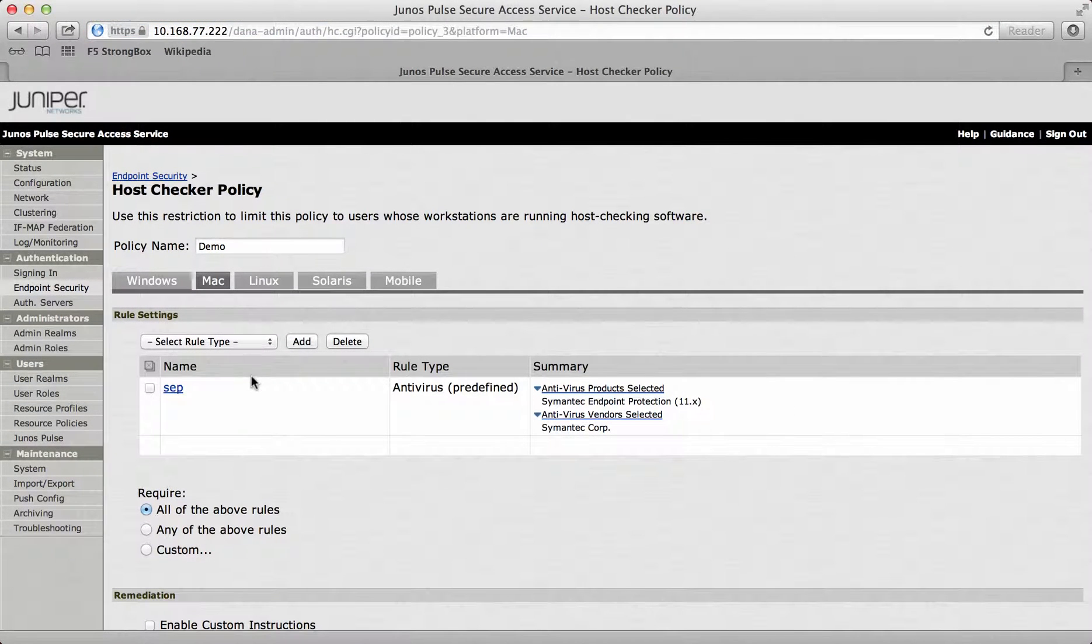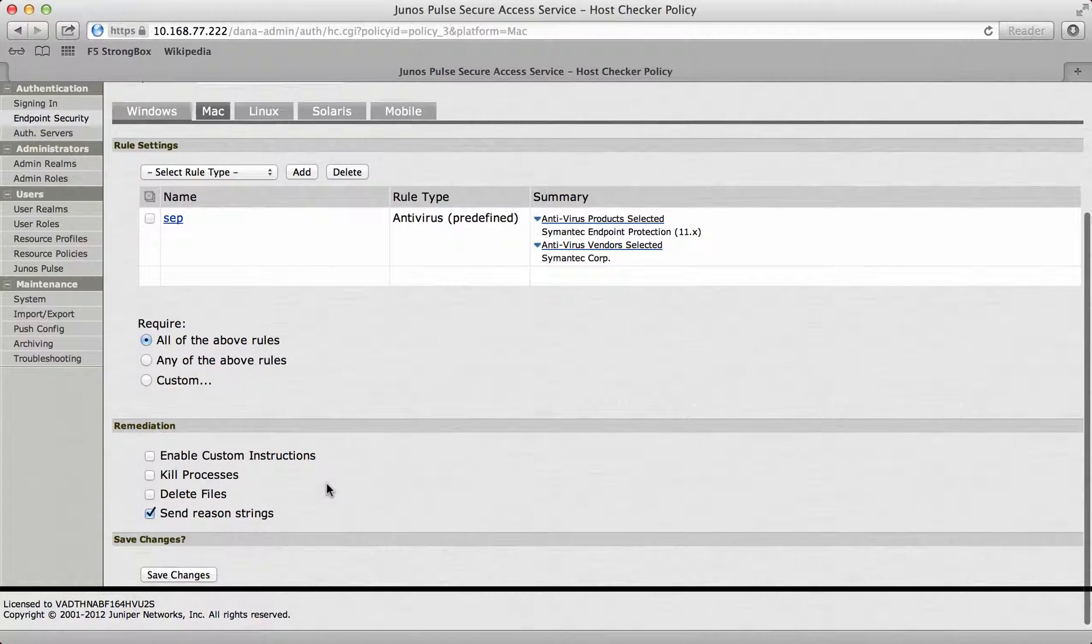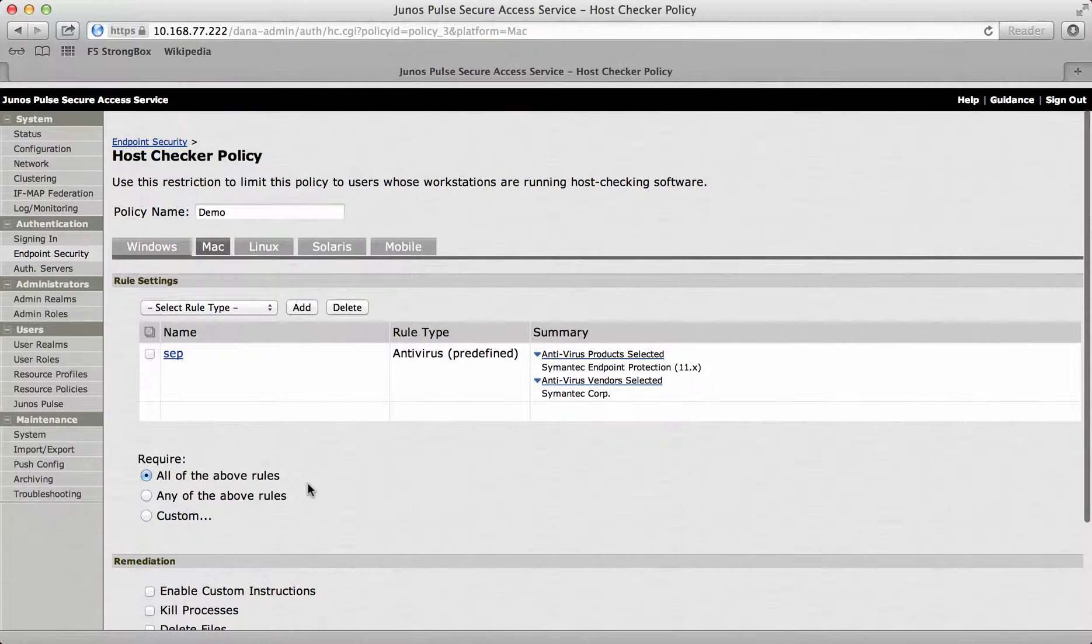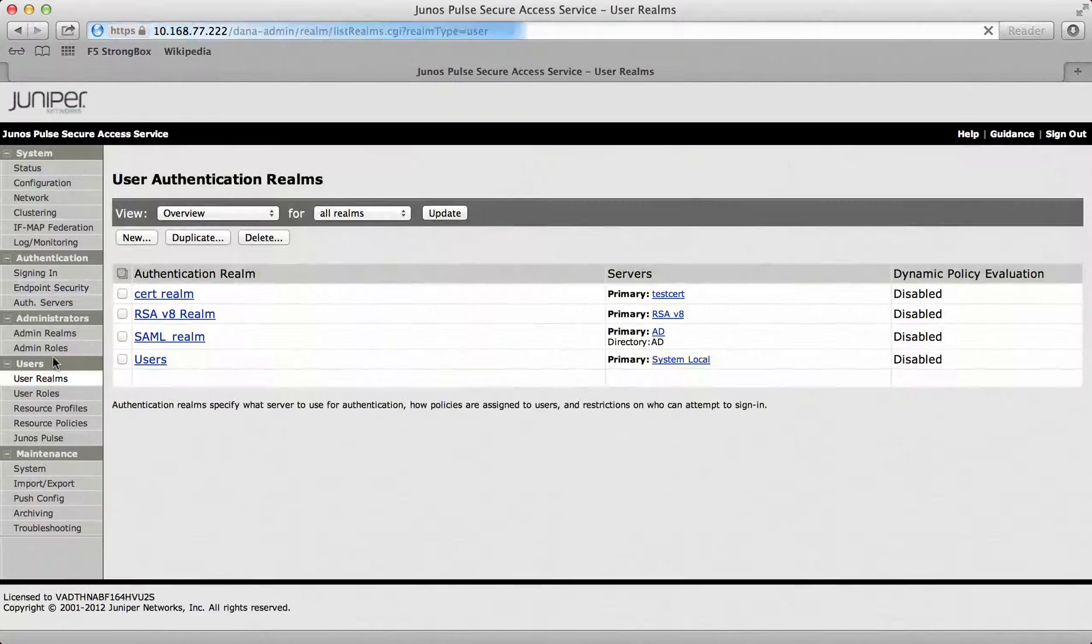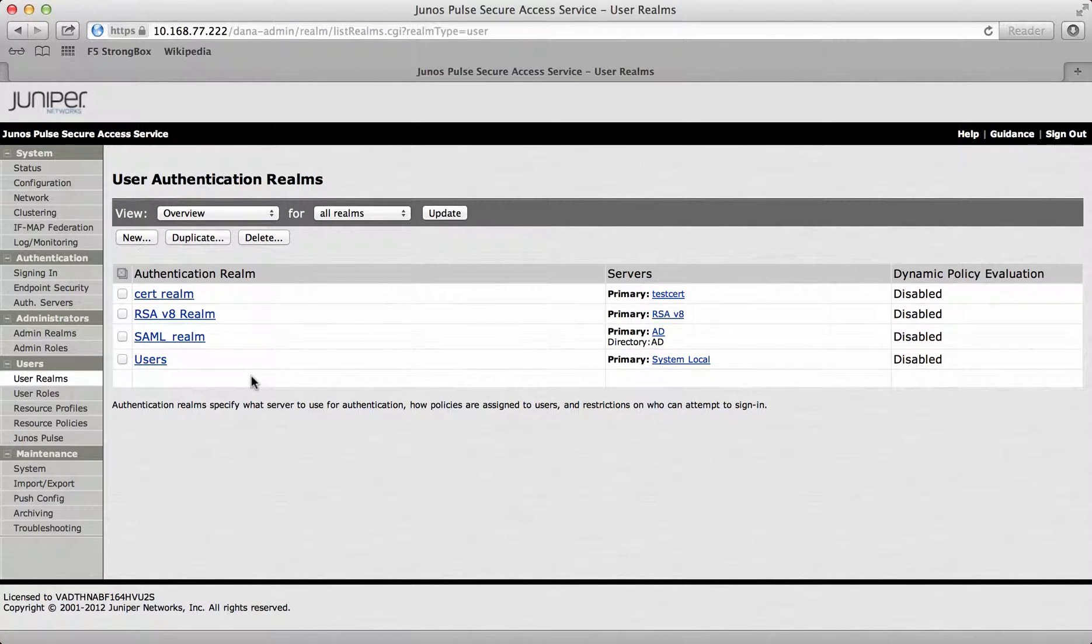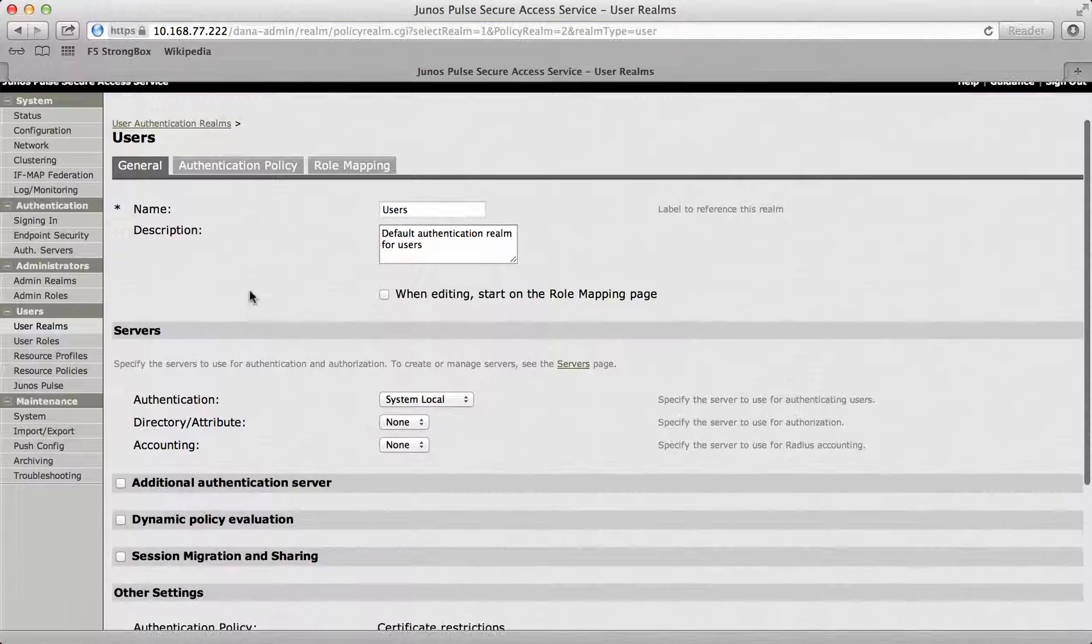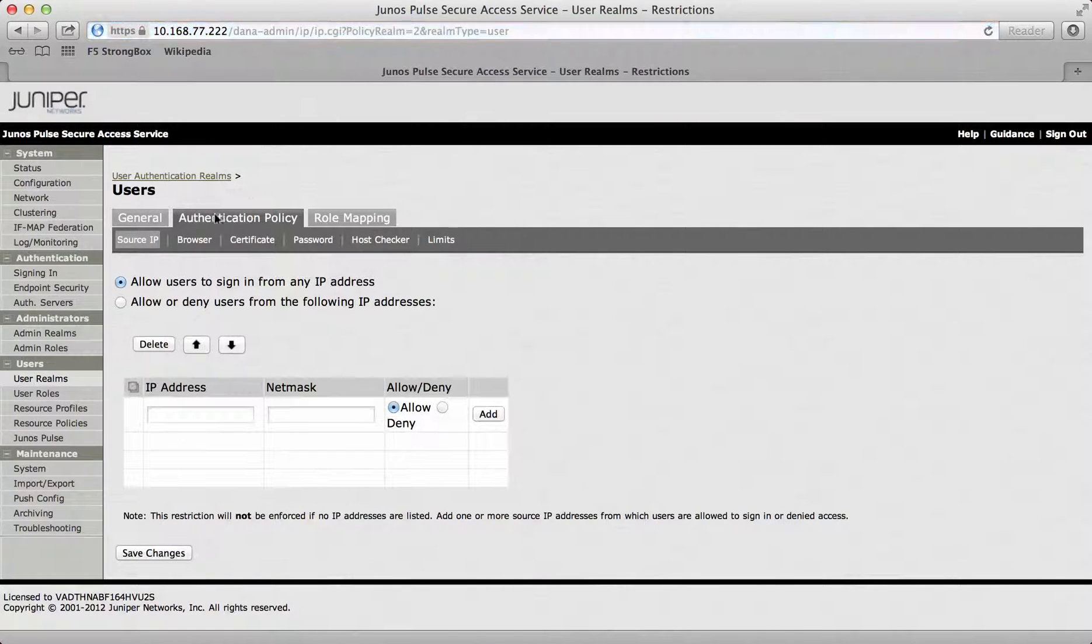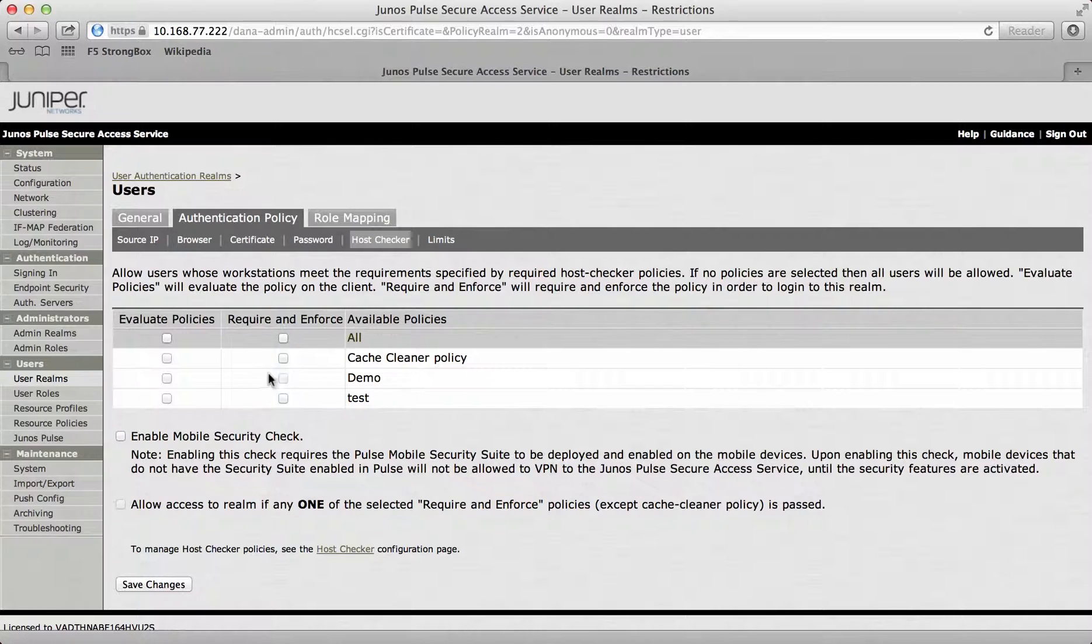I've got my SEP policy and what I need to do now is actually add that to a role or a realm. I can go into my user realms if I wanted to. Before a user can even access the box, they'd have to have this added in. If I go to user and then authentication policy and then host checking, I can add the host check in here under demo.